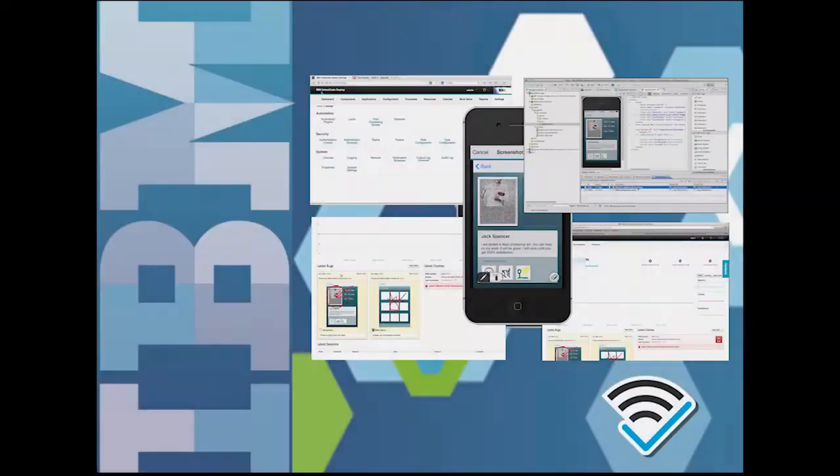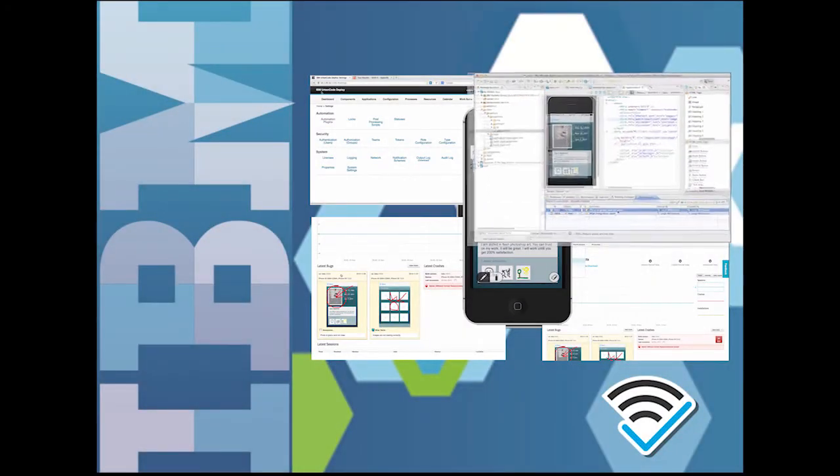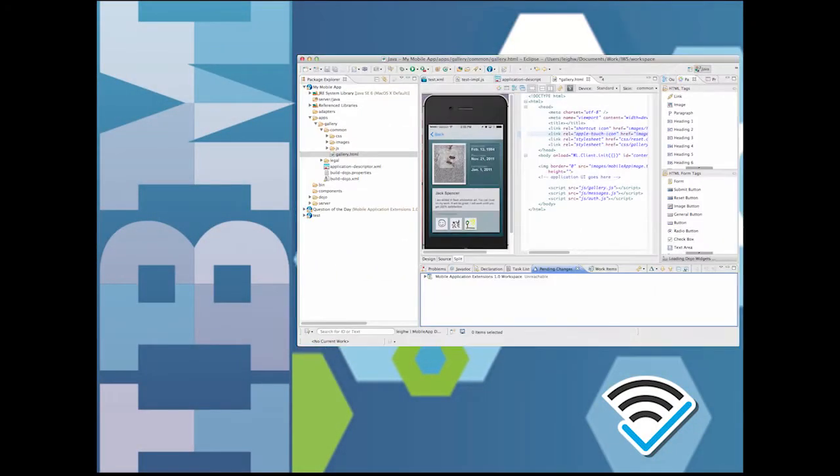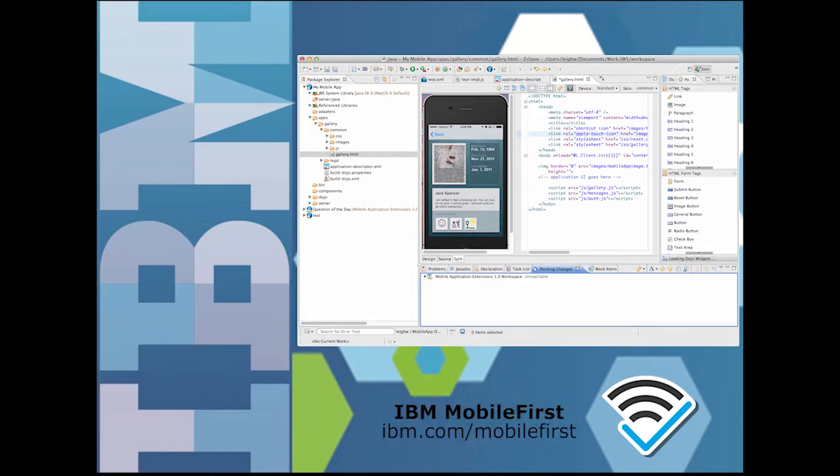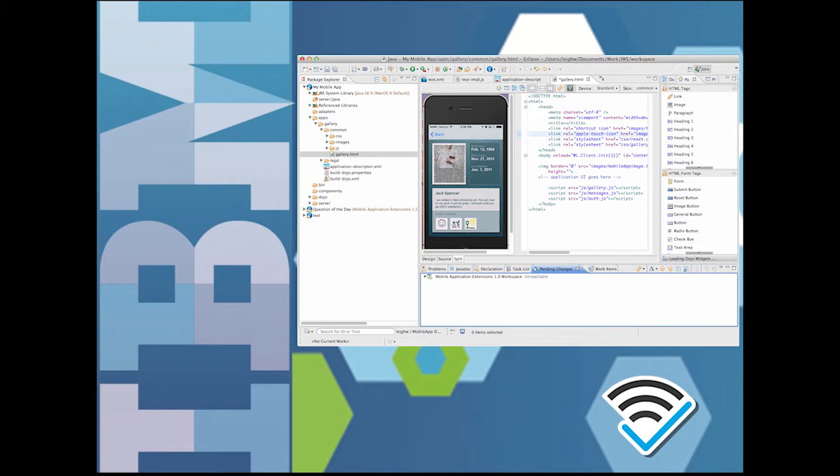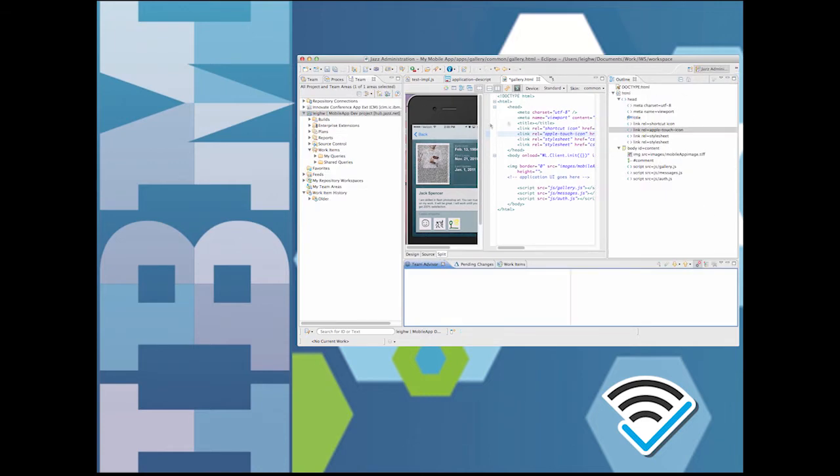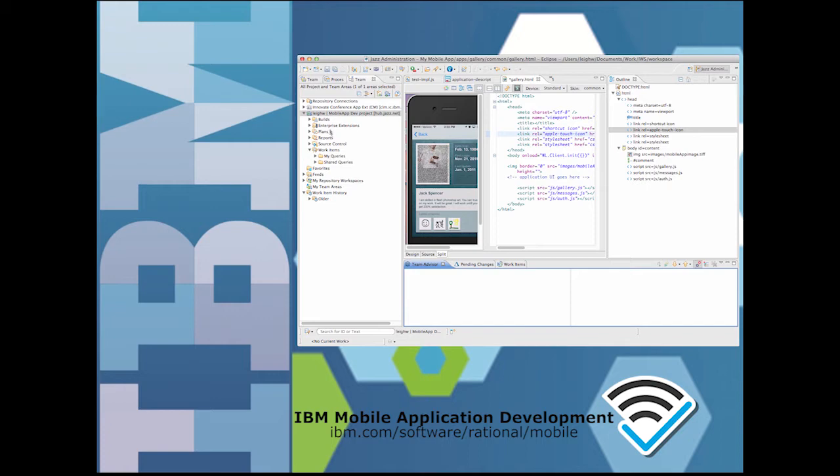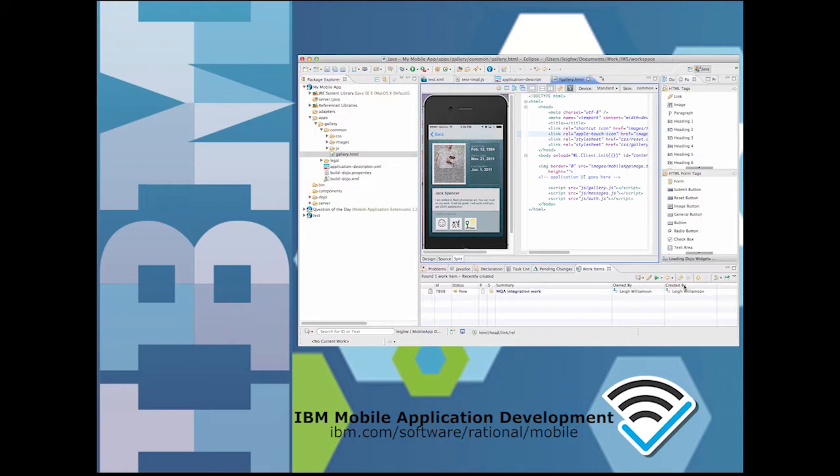I develop mobile apps using the IBM MobileFirst Platform. My Worklight Studio development environment is set up to work with the Jazz Hub DevOps service where my project is managed.